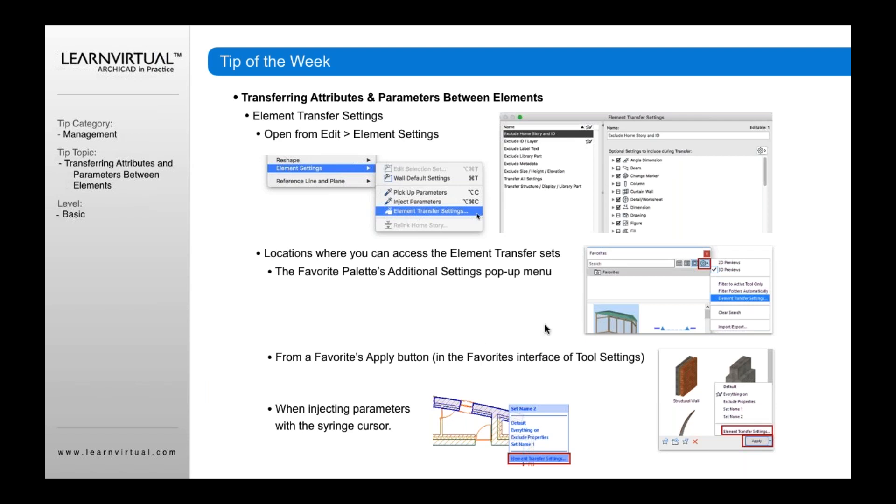You can also open it other ways. In the favorites palette, click this icon, and when it opens up, you can go down and open your element transfer settings from there.